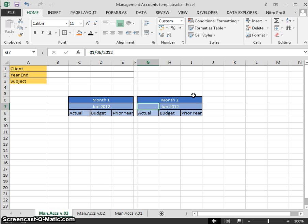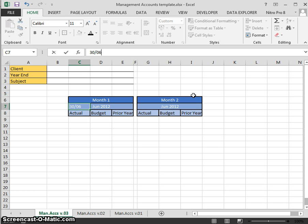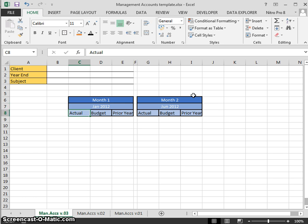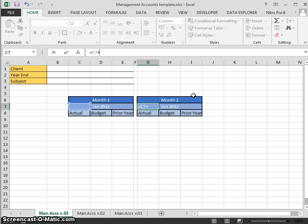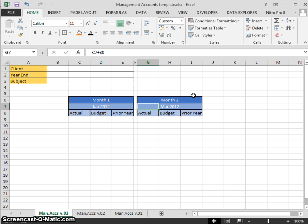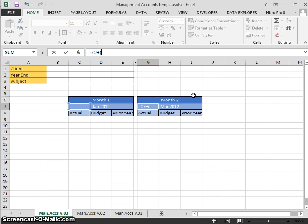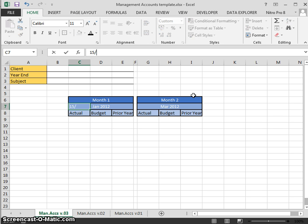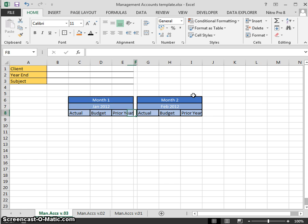For the date, we could have the 30th of June 2012 or 31st of January 2012. If we went equals that plus 30, all of a sudden we've got March - we've missed February because there's 28 days in February. Another way we could do it is plus 365 divided by 12, but again that can cause a problem. We can get around that problem by putting in the 15th of January 2012.